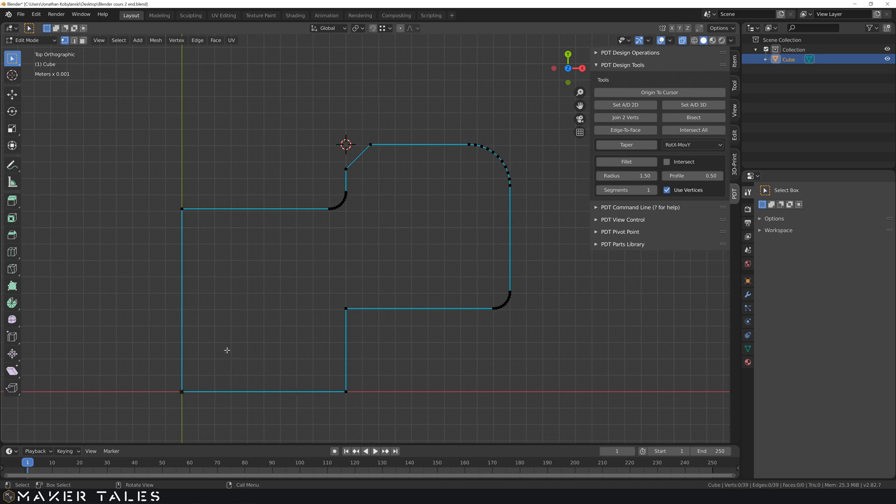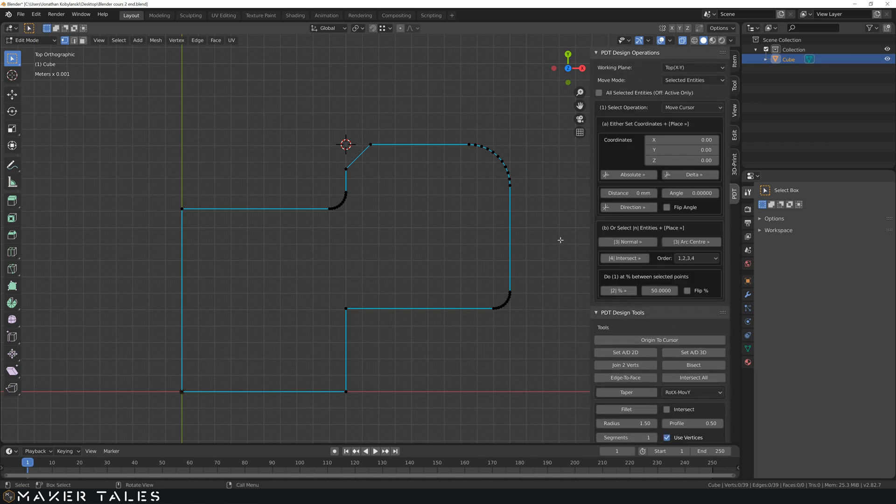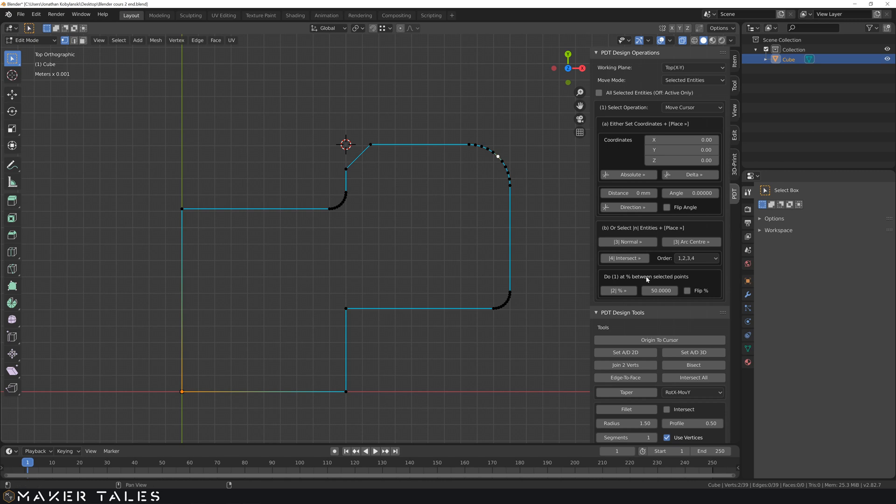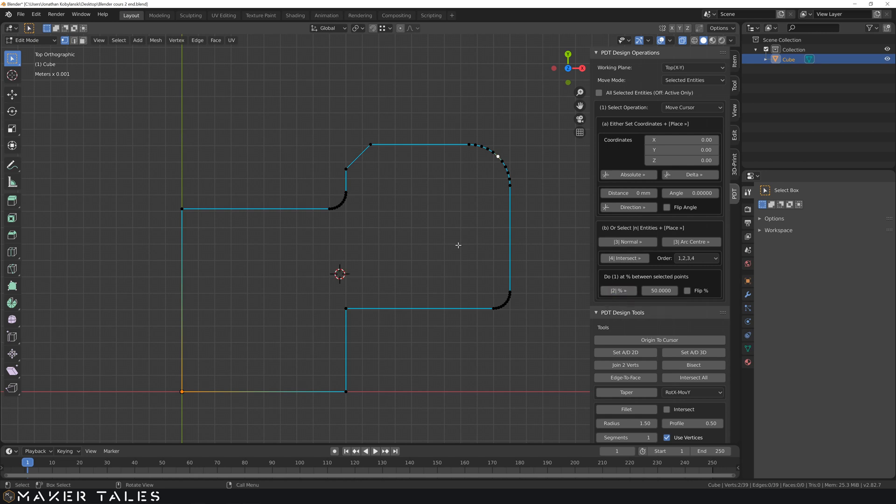So to find the exact center point we're going to be using PDT. We're selecting our midpoint over here. Selecting our other midpoint over here. We're going to do one at the percentage 50% making sure that we're in our top view and that we're moving our cursor. And then we're going to hit this percentage sign so that there has just moved our cursor to the exact 50% distance between these two points. In other words the center.